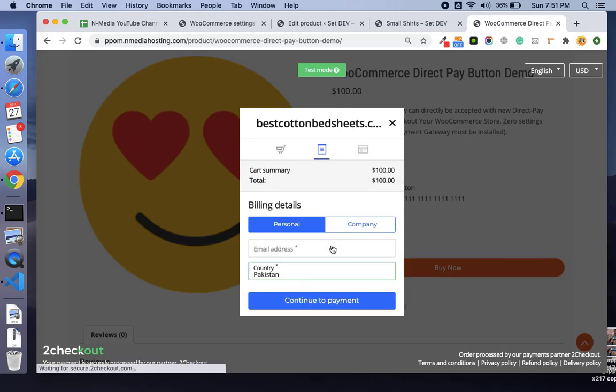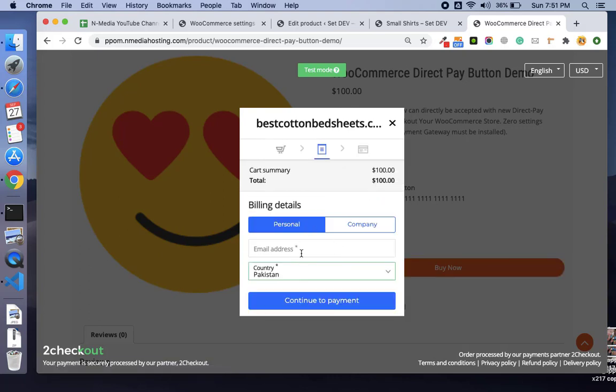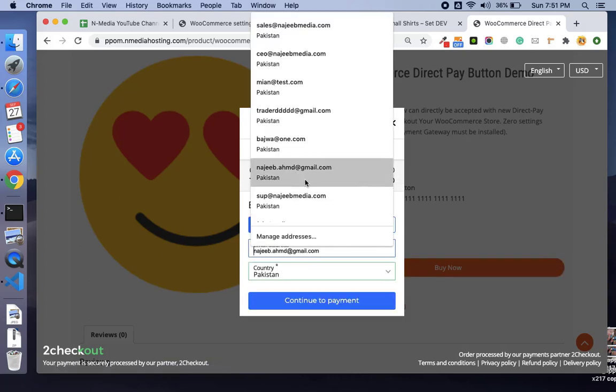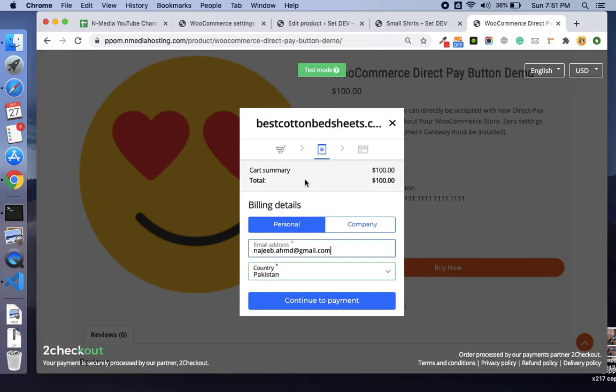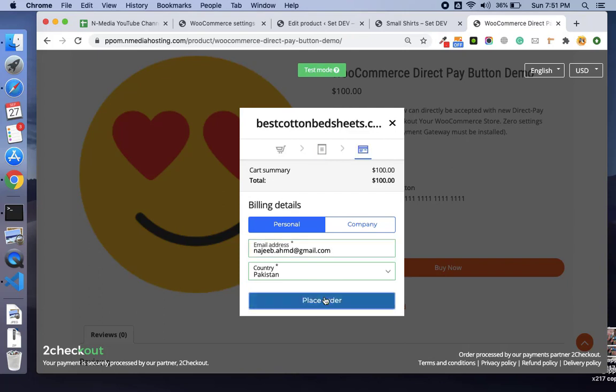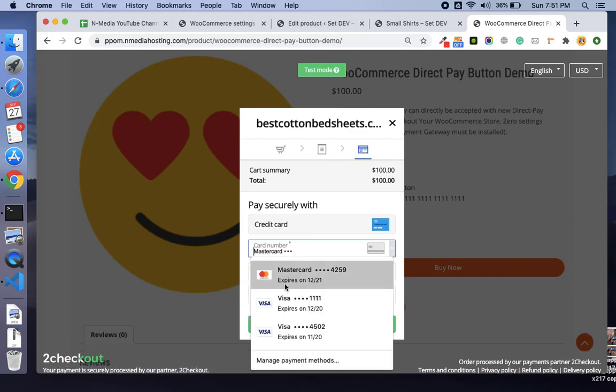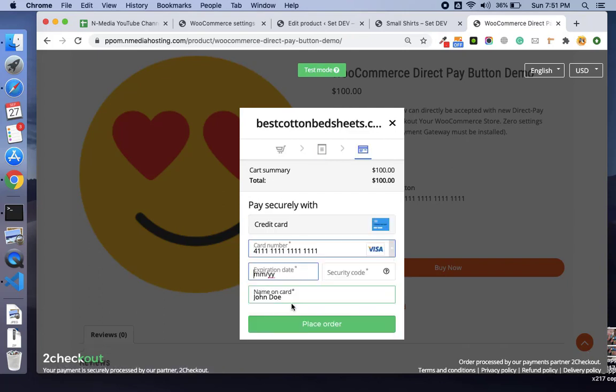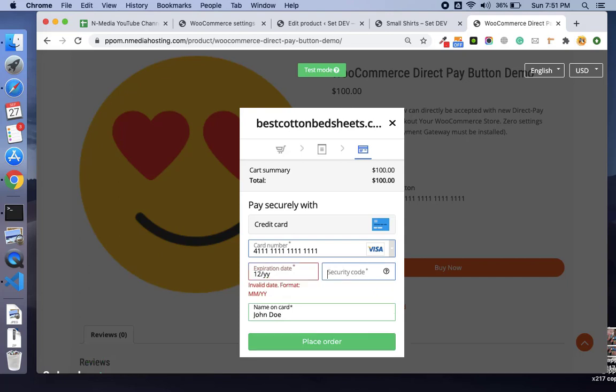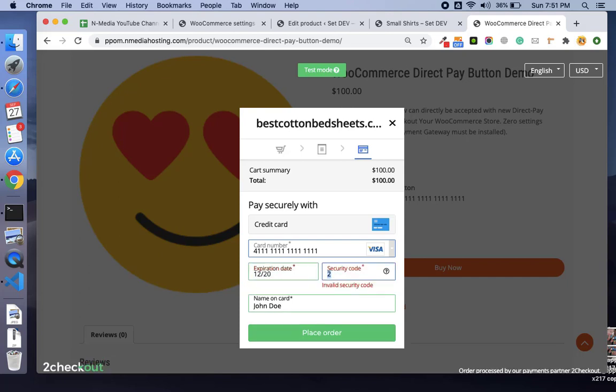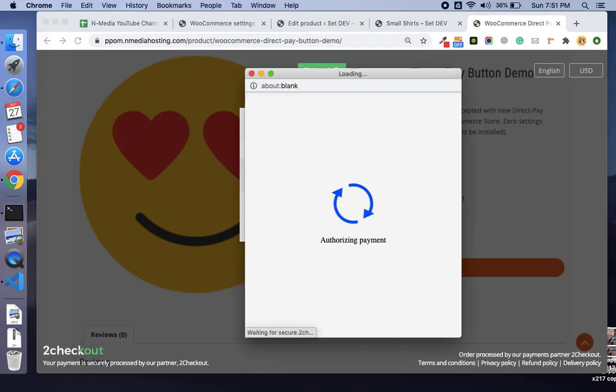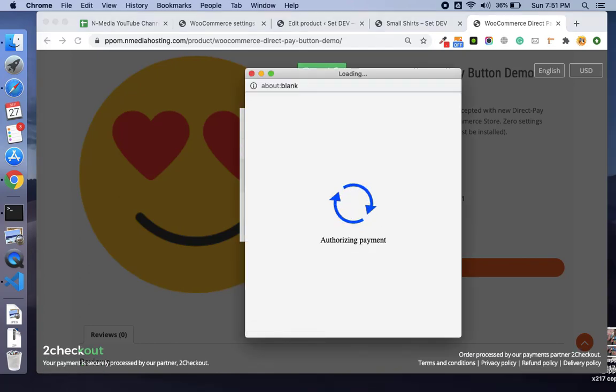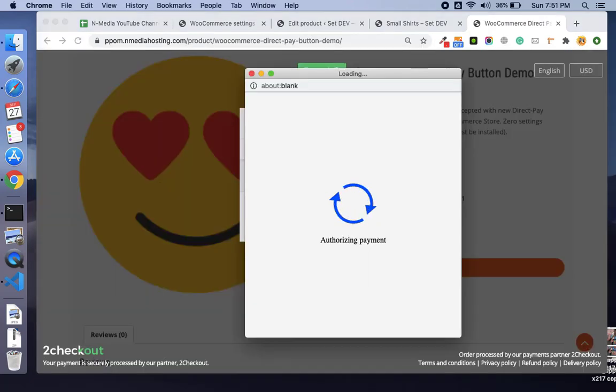Just fill up the email, provide the credit card information - I'm filling our demo credit card - and that's it. Once the product is purchased, the customer will be redirected to the thanks page.